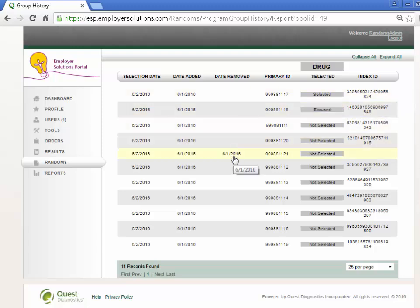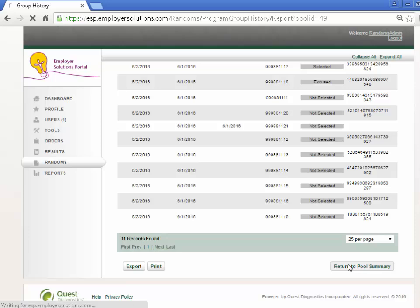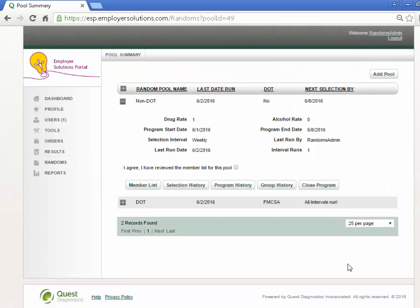Select the Return to Pool Summary button to return to the expanded pool on the Pool Summary list. This completes this Employer Solutions Portal online tutorial.